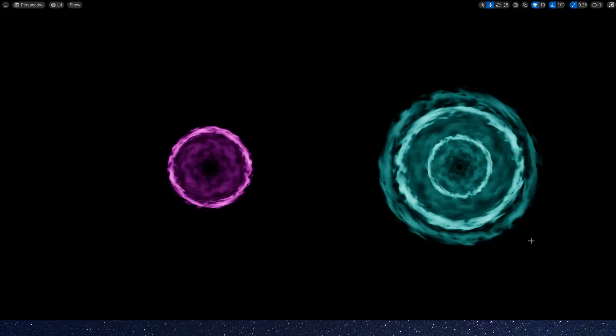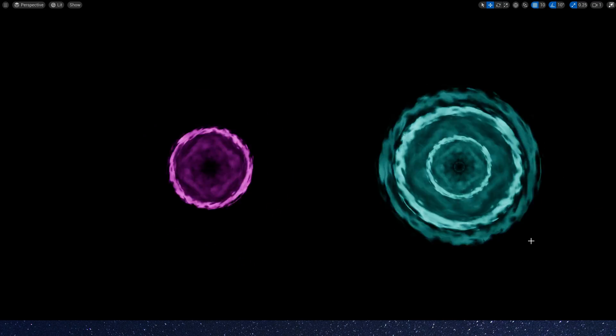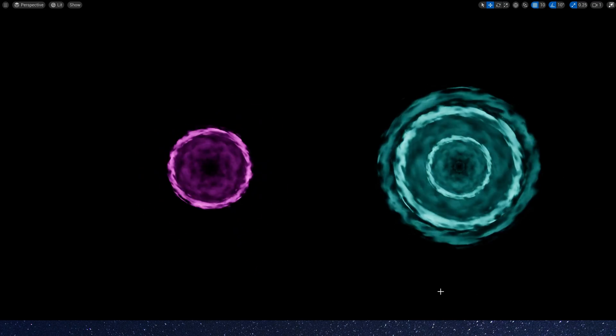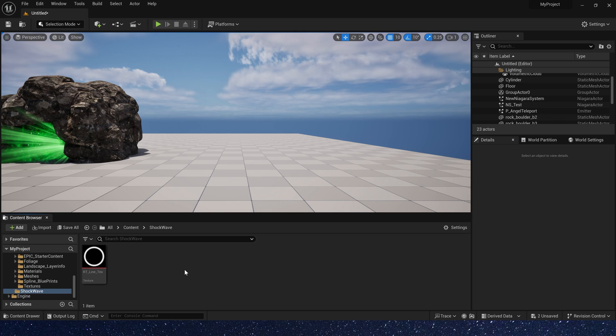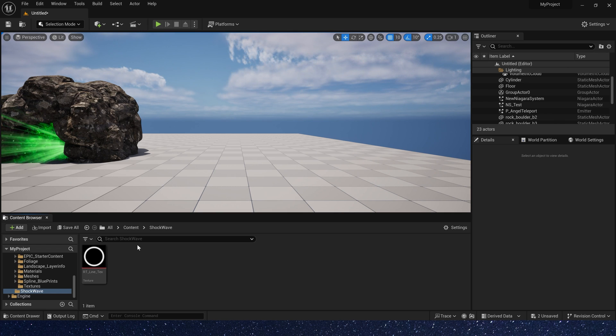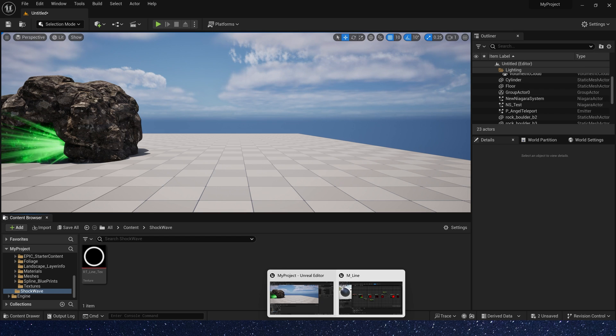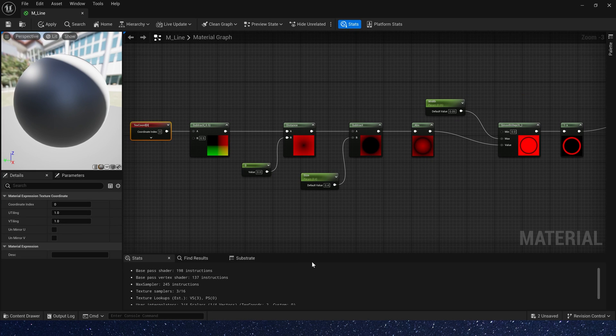Hello guys, today let's create a shockwave effect in Niagara. So first we need a ring texture.